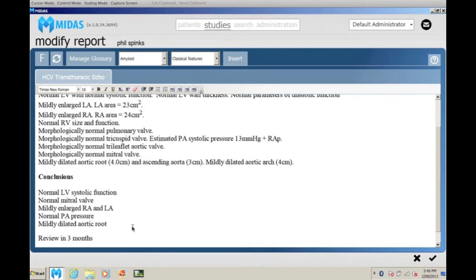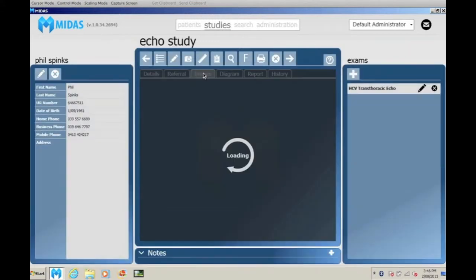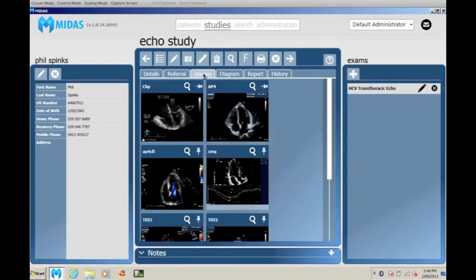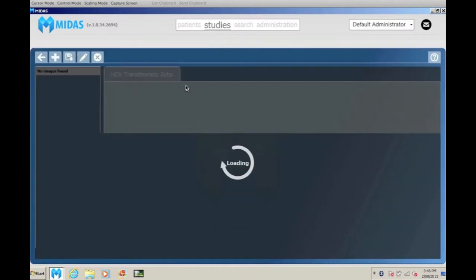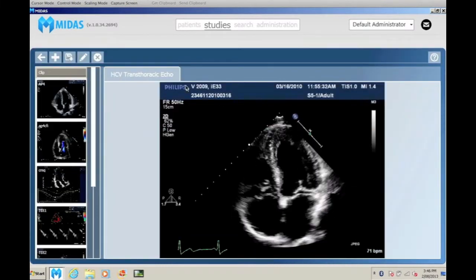Ultrasound images, video clips and other photos can be sent to MIDAS and selected pictures pinned to the final report.